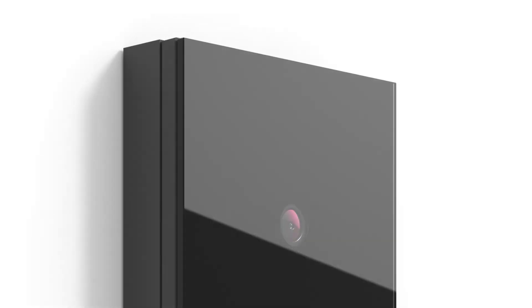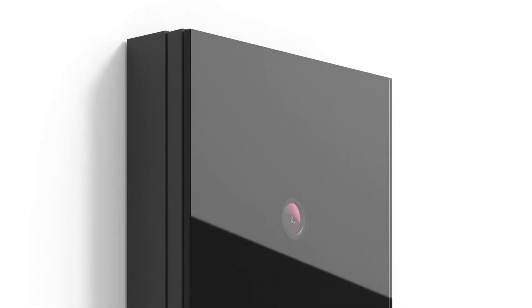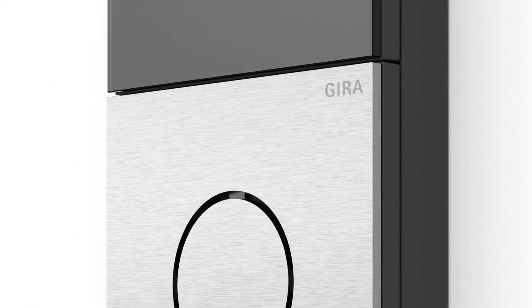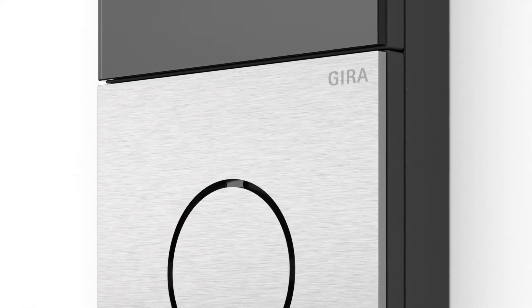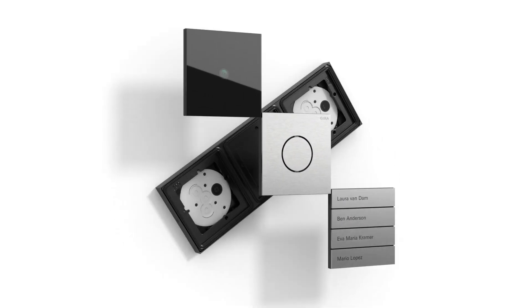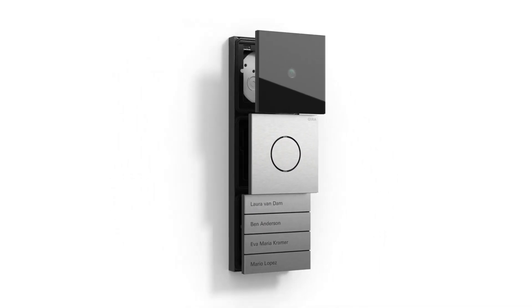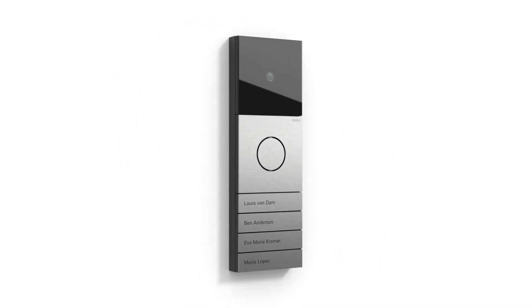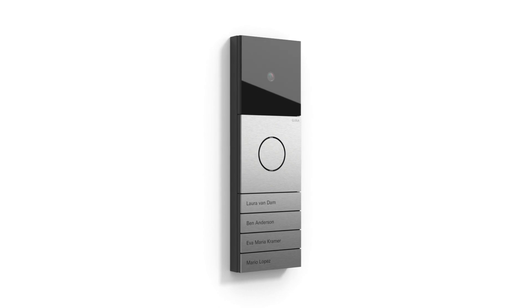Refined, minimalist design. Robust materials. Modular and extremely flexible. The Gira System 106. Door communication with a difference.